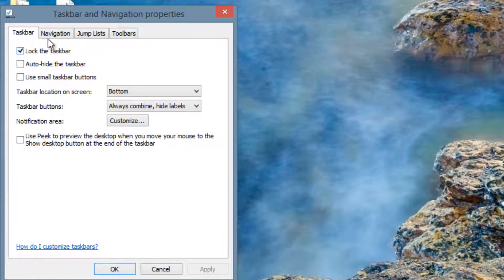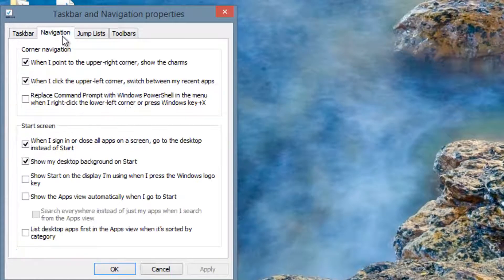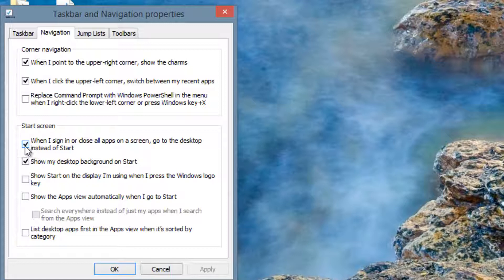Then in the properties we want to go to navigation and we want to make sure we click on when I sign in or close an app on the screen go to desktop instead of start.